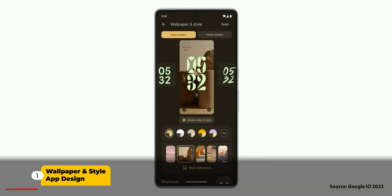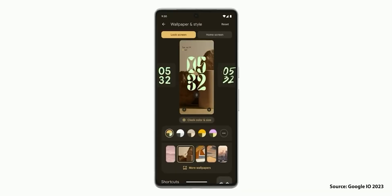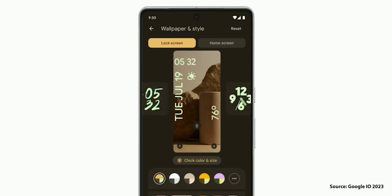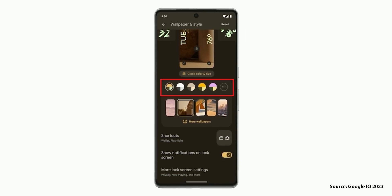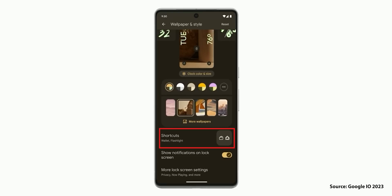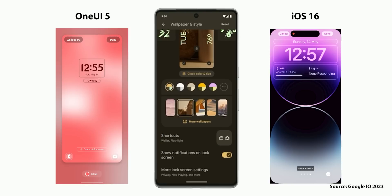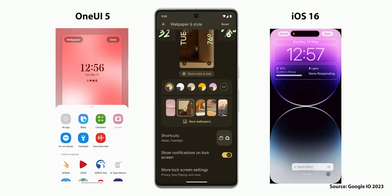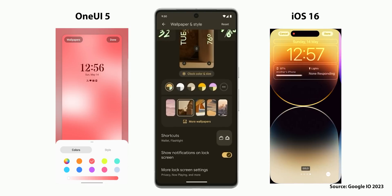I will start with the wallpaper and style app interface, specifically in adjusting the lock screen. I really like the new design for one reason: it has one page for all the changes you can make without the need to go in and out of different menus. For example, the clock designs are already showing and you can change it with a simple swipe, then a color picker showing you some options at first glance without going into a different menu. When you compare this to Apple's and Samsung's implementation, everything is hidden and you need to tap on every element on your lock screen to know what you can do. So I think Google's approach is much easier to digest.